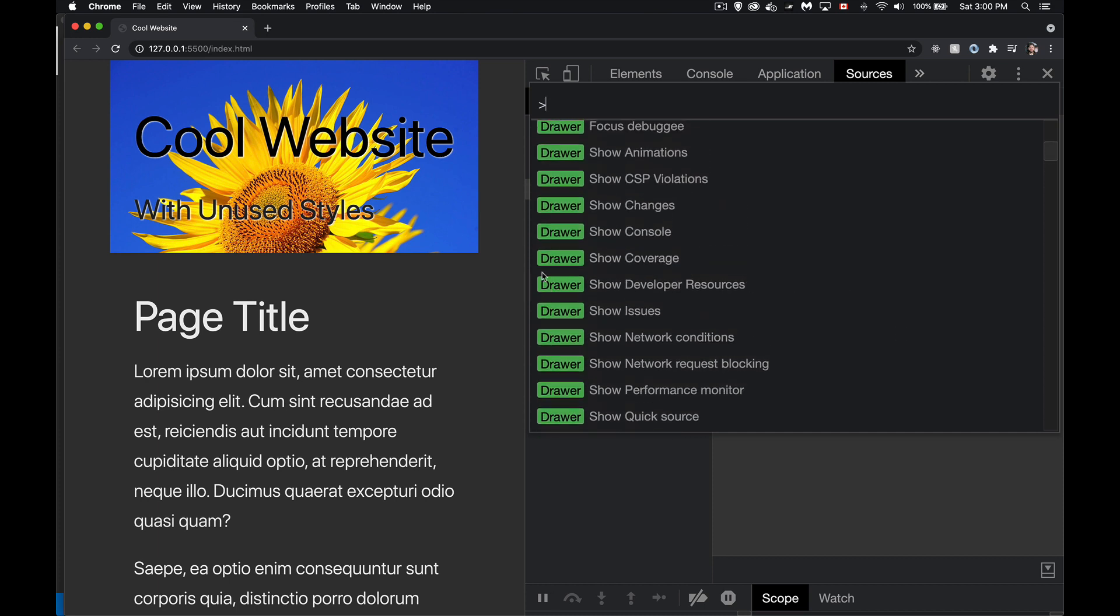This is little smaller panels within sources that we can bring up. So show coverage. This is the one that we want to look. We want to see the CSS and JavaScript that is being used, the coverage for those.